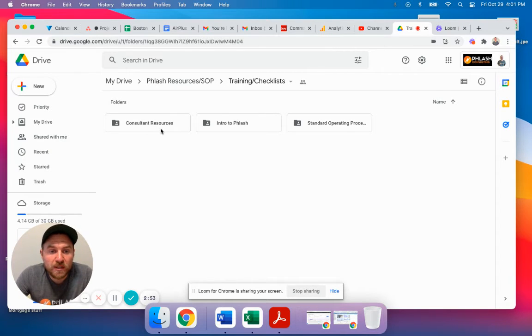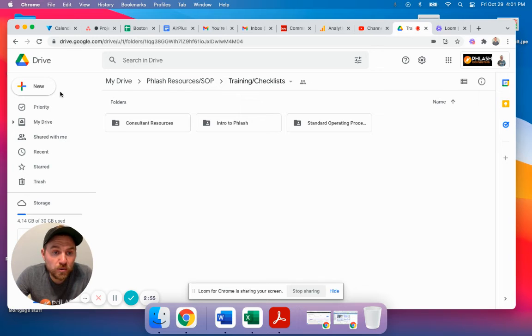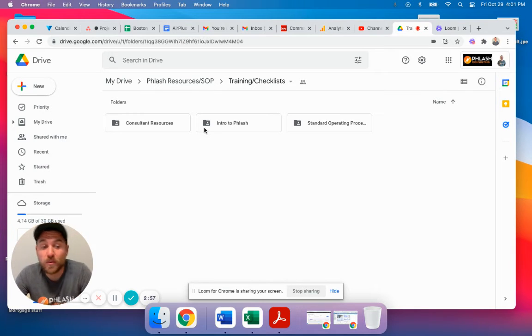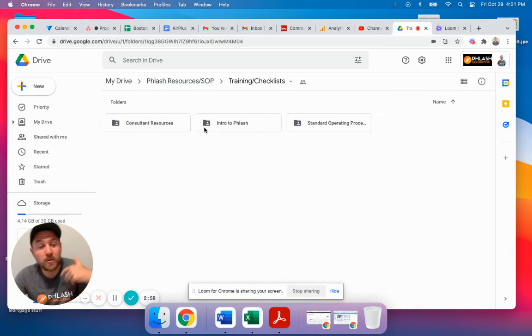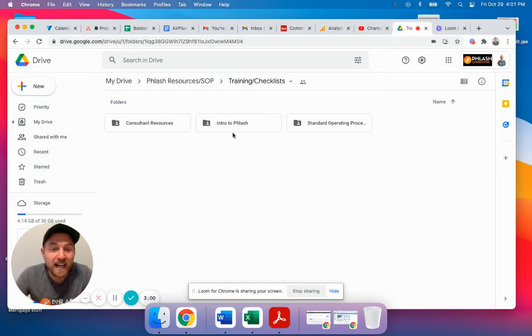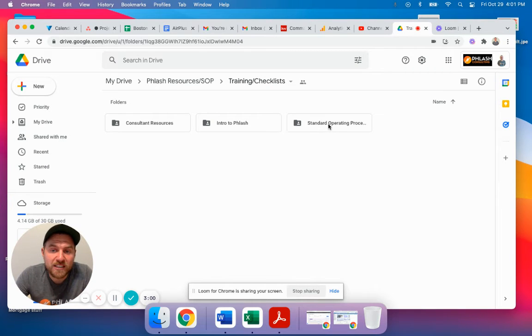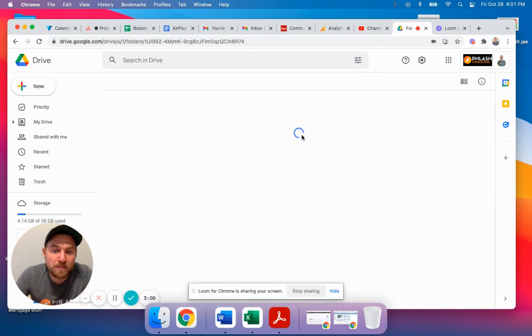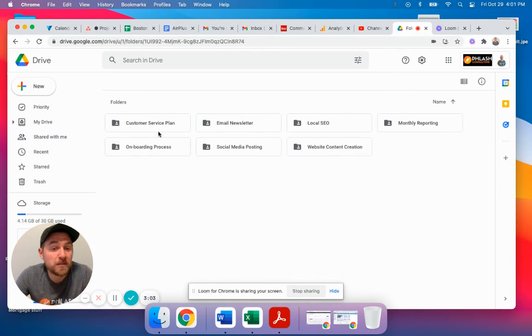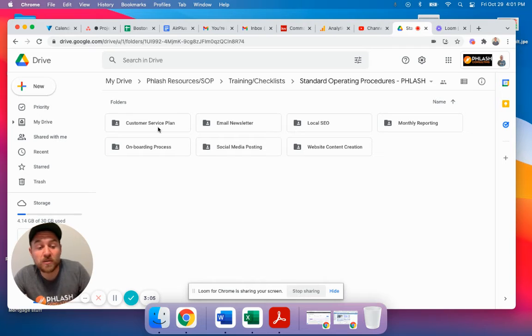So what we do is inside of our Google Drive, we have all of our standard operating procedures, whether they're video or they're Google Docs or what have you. They're all organized in here, and we can take these and build out our standard operating procedures.